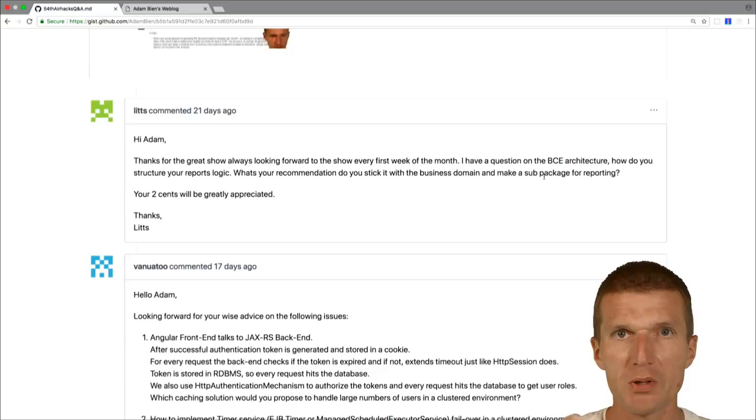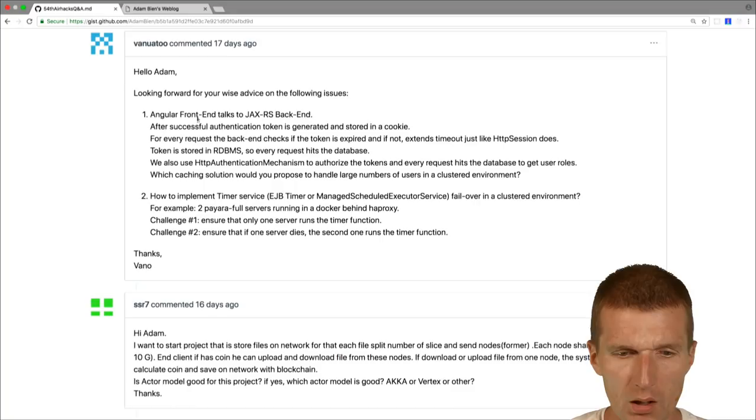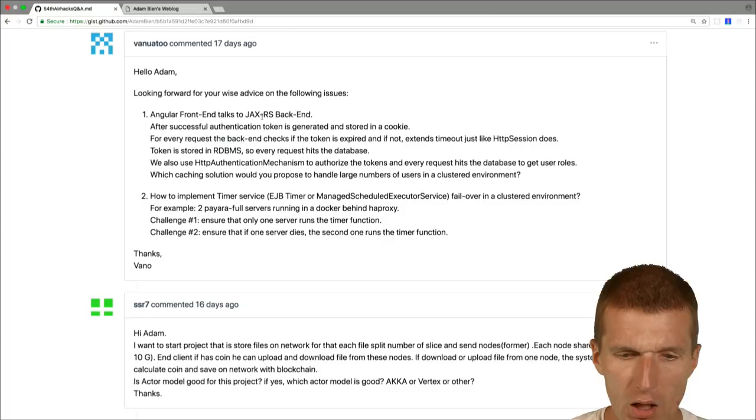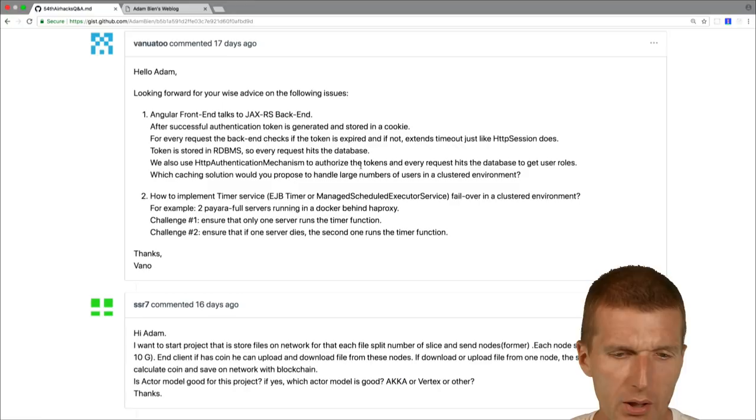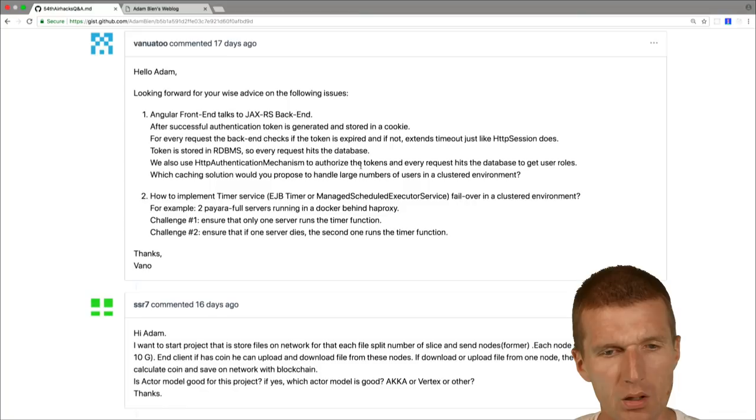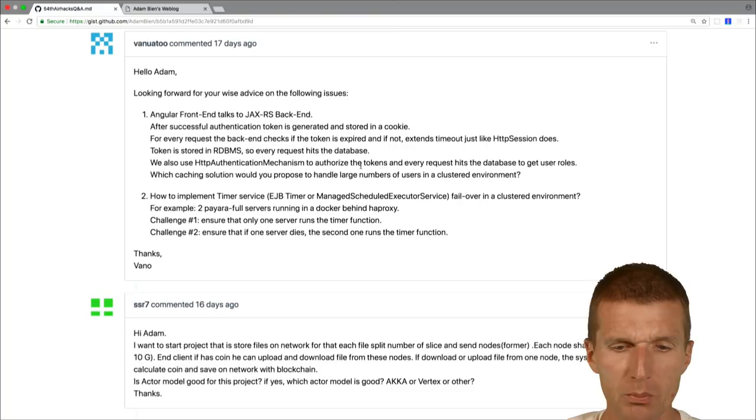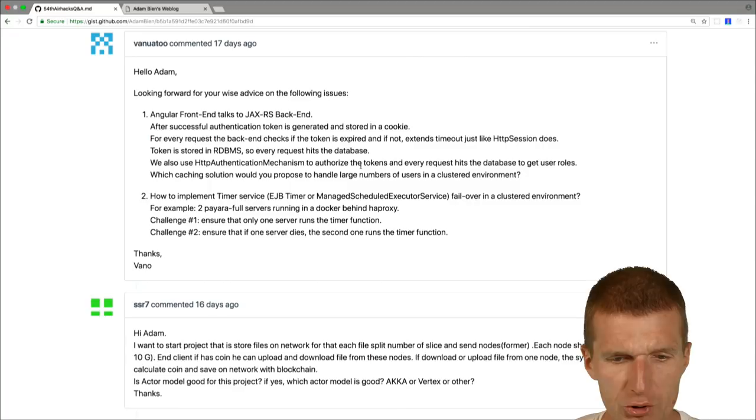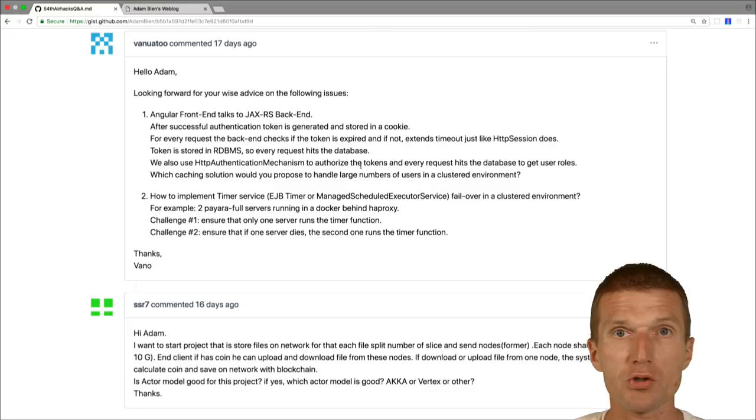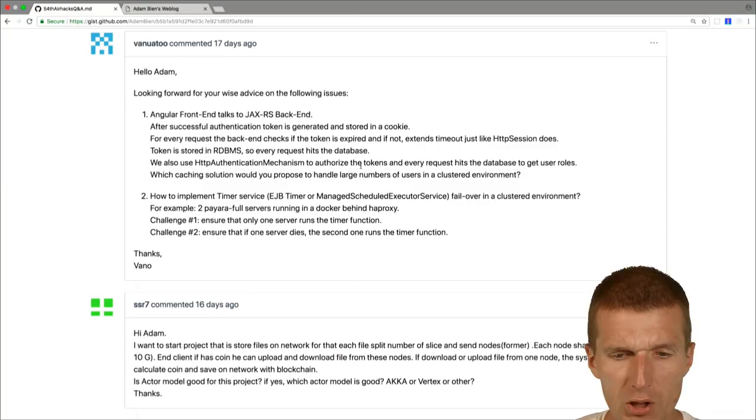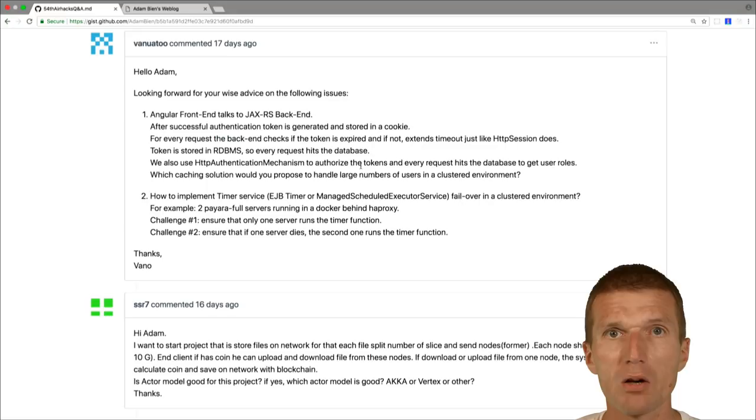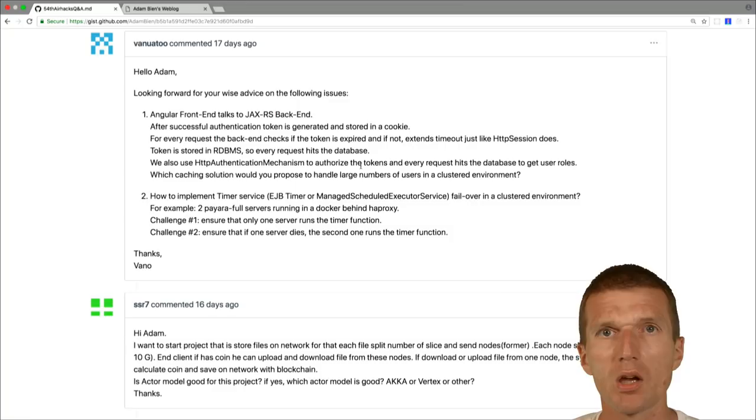Angular front end talks to JAX-RS back end, which is good. And now he asked me, what happens is he sends a token. So I use JSON web token for that, but it can be any token you like. The token actually impersonates the user, so the token is actually the user. So it can be compared to a session. And he would like to keep the token in the relational database. Now the question is, which caching solution would you propose to handle large numbers of users in clustered environment? And the question is, what is large? Are you talking about millions, billions or thousands?